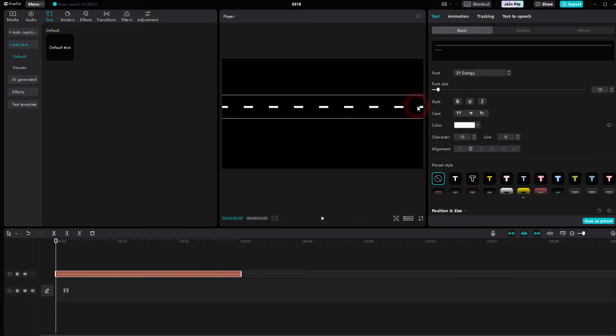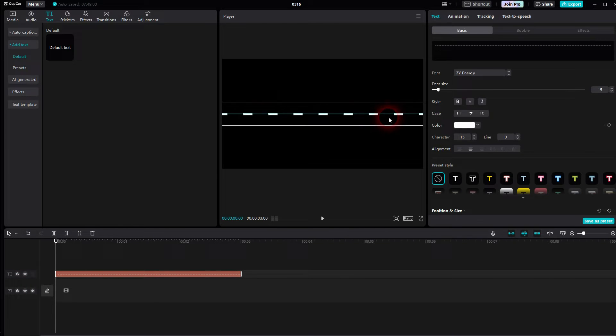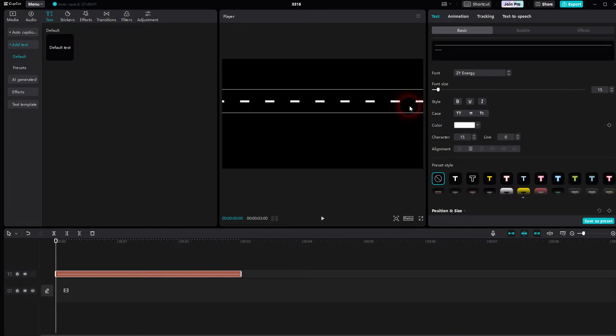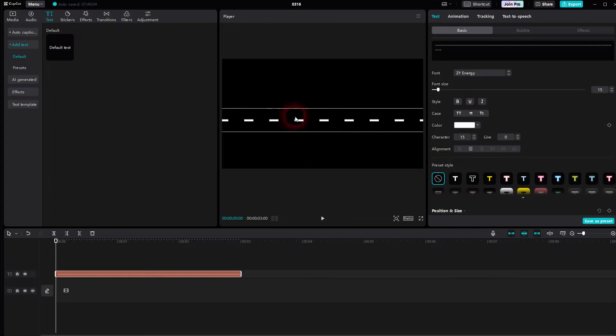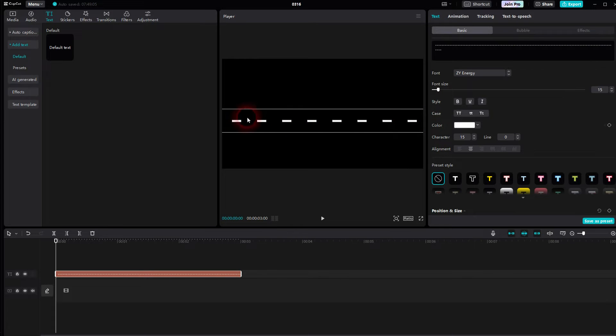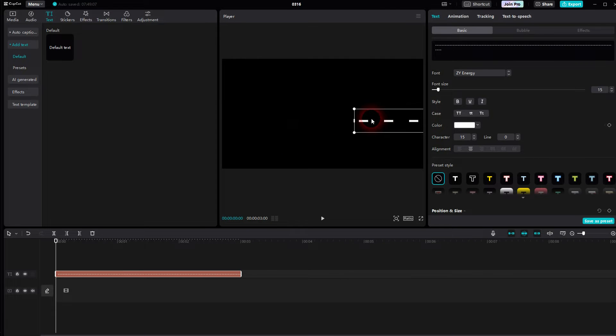Once you've got it, drag it to the right hand side until you can see the start right here.